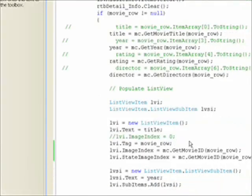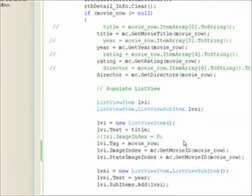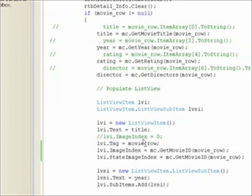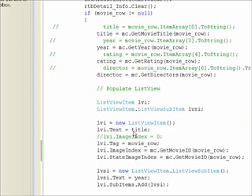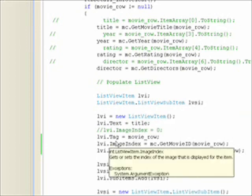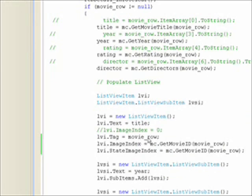To put icons in our list view we need to do something very similar. At the point in the after select routine where we're writing out the displayed image list record, or list view record, we set the tag to movie row.